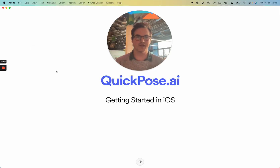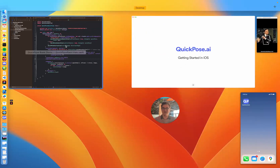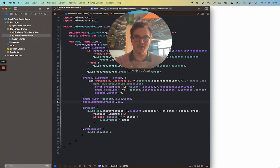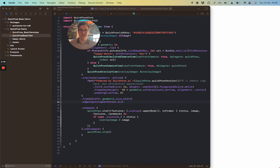Welcome to QuickPose AI and the Getting Started video in iOS. I am the lead engineer for iOS, so you're in safe hands. If you haven't already downloaded the sample apps from the GitHub repo, please do that now. Make sure you're looking at the demo app, not the picker demo — it's a little bit more complicated, and we'll address that in a later video.